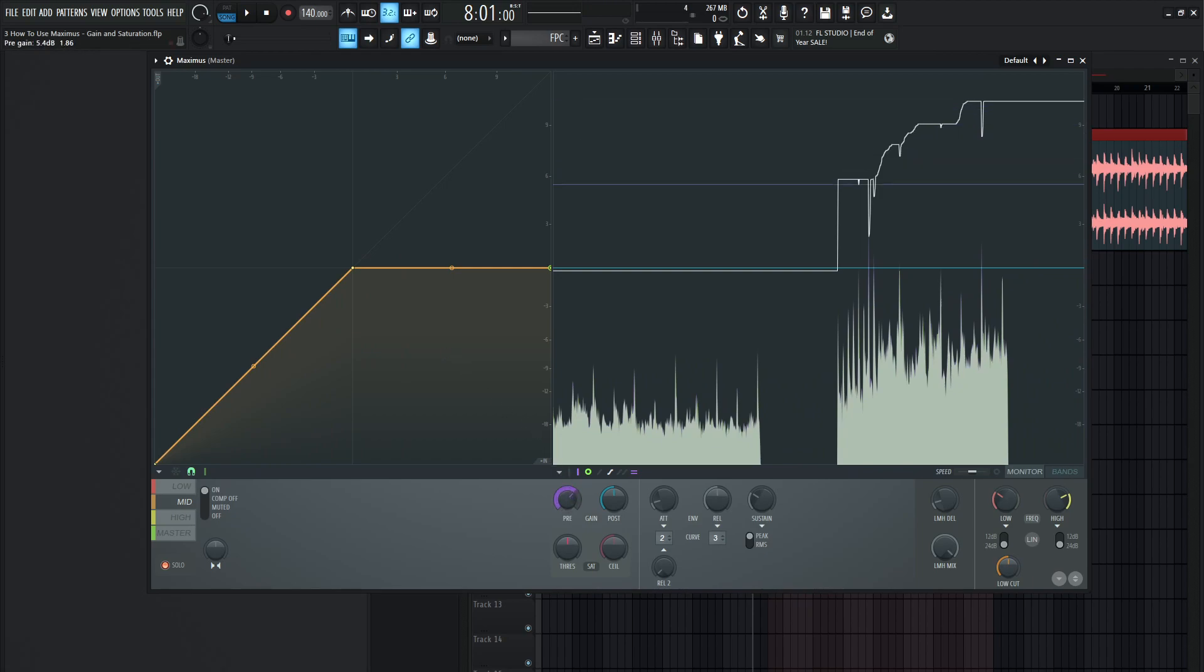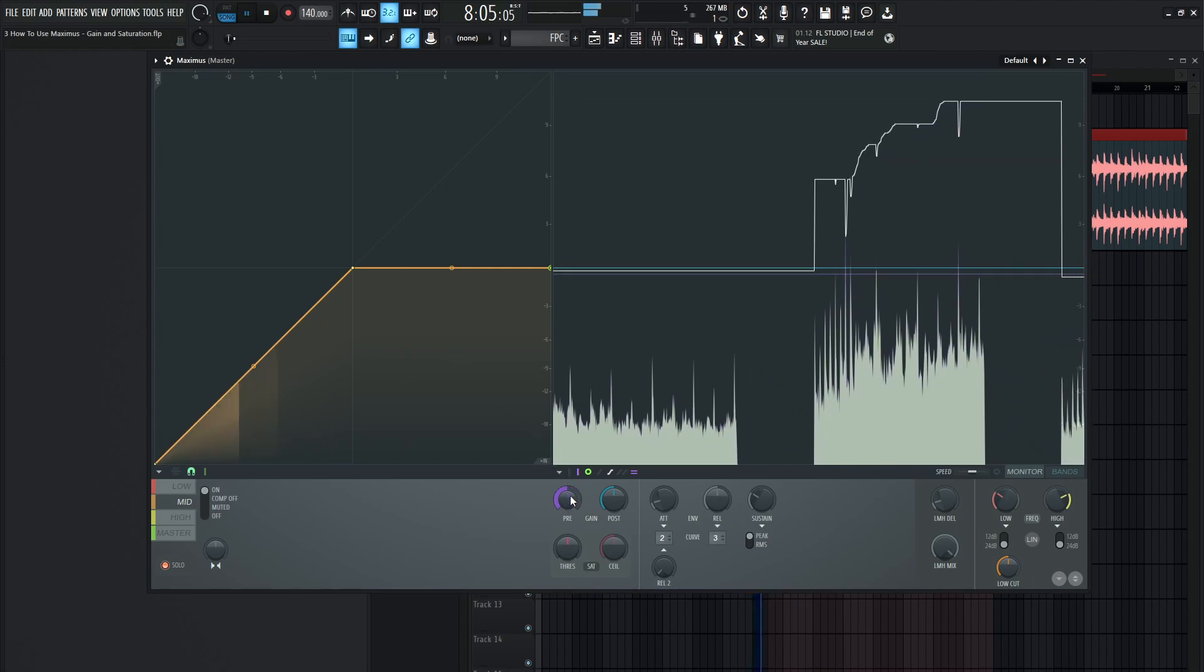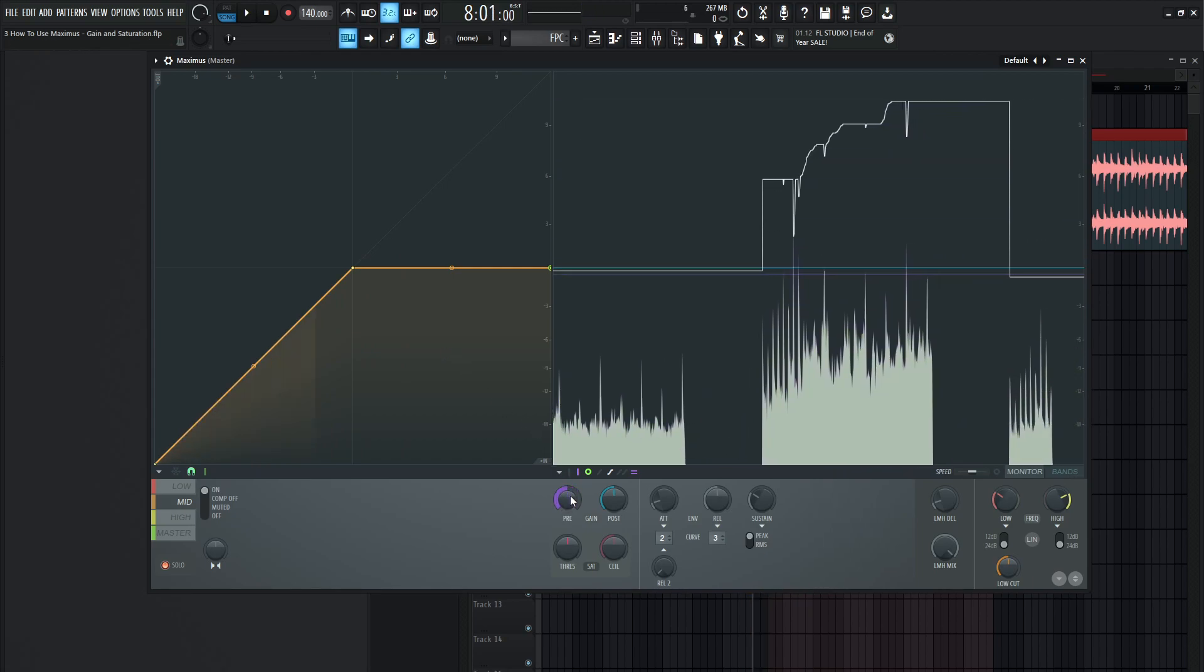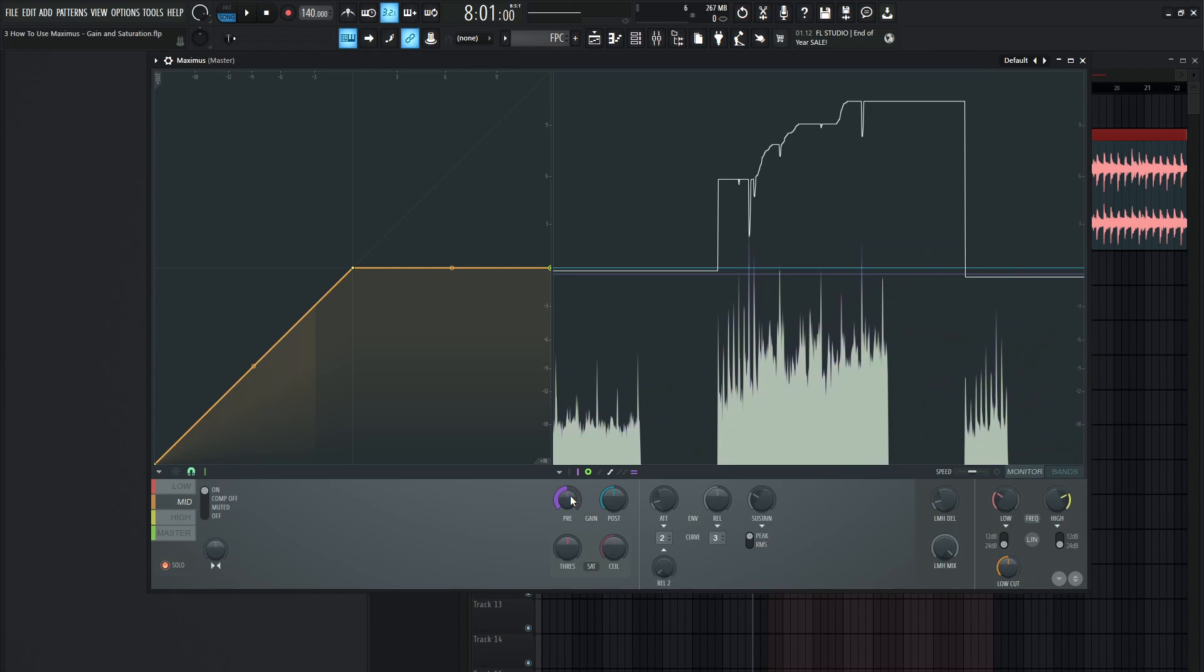and we brought this back down now we lost our entire compression so that's something to keep in mind between these pre and post gain. Yes they're both gain but in the situation that you have it's very different how you go upon using these different knobs.